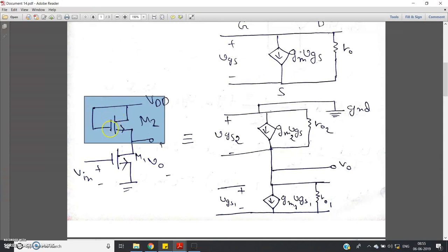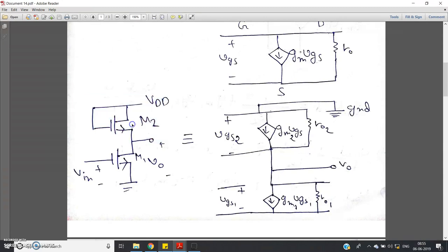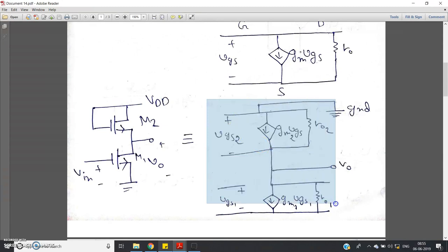In this case, VDS is always greater than VGS minus Vt, because VDS equals VGS, so VDS will obviously be greater than VGS minus Vt. I have already explained diode-connected MOSFETs in detail — you can check the link given in the description for a detailed explanation. Now our target will be to calculate V_output divided by VGS1.